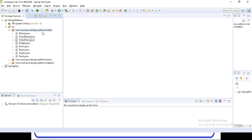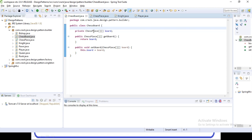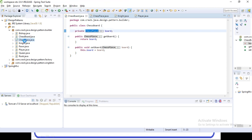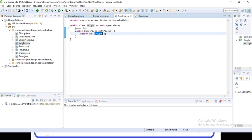In Eclipse I've already created the design. I have created a ChessBoard class which has a ChessPiece two-dimensional array to hold the chess pieces. The ChessPiece class is an abstract class which has a getPiece method. This abstract class will be extended by all piece classes like Knight, Queen, Rook, and so on.